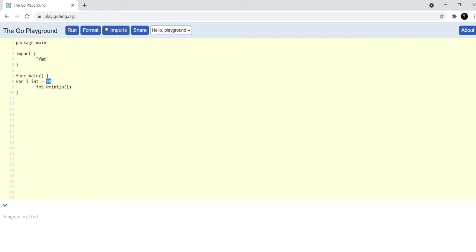So what's happening here is that 99 is the value that you want to assign to i which is the variable, and the type is int. And we have to define variable like this: var. Now what if I don't want to write var and int and all of this, and I just want to define the variable and then Go should be able to automatically infer the type?